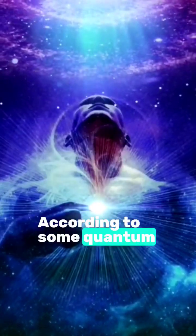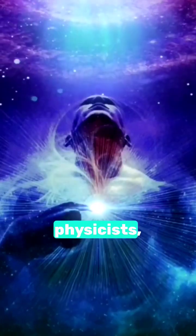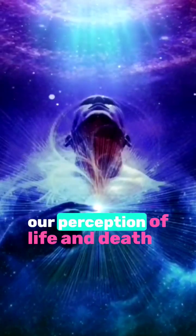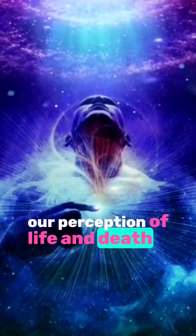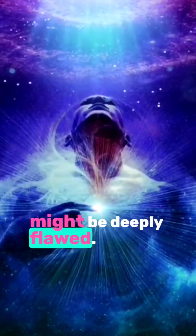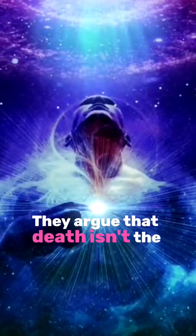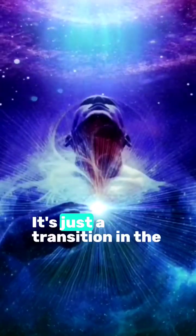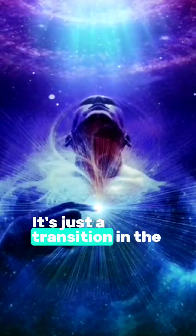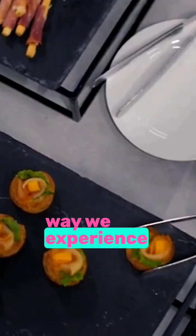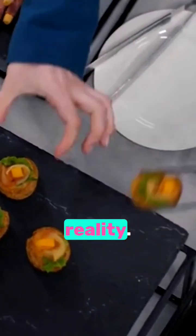According to some quantum physicists, our perception of life and death might be deeply flawed. They argue that death isn't the end, it's just a transition in the way we experience reality.